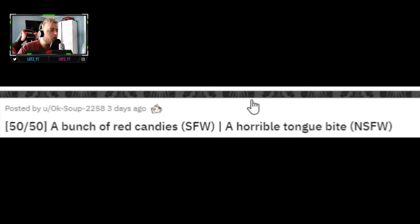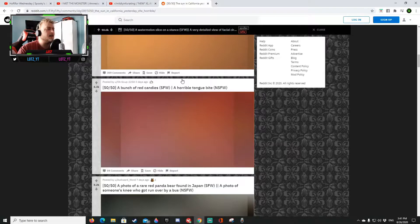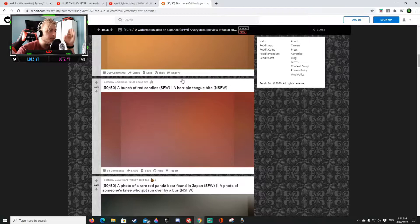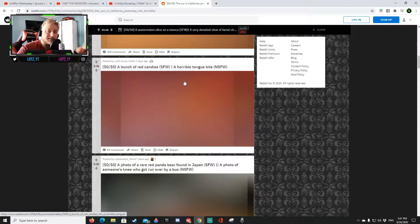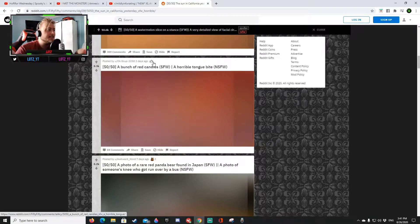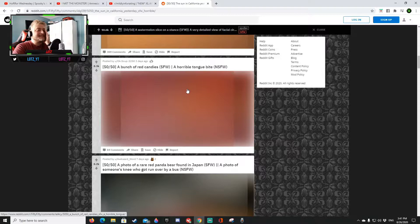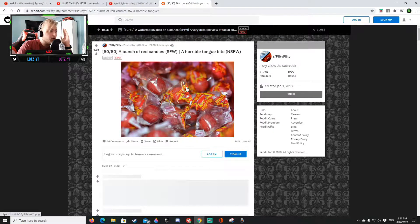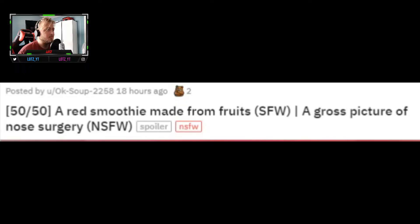Let's go man, a bunch of red candy safe for work or a horrible tongue bite. Oh no no no frick, oh seeing this blurry image I think it's gonna be the horrible tongue bite so I'm gonna say the horrible tongue bite please don't please please. Oh okay, I guess the reddit gets one point here.